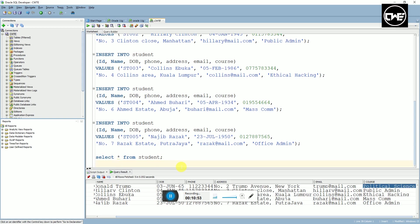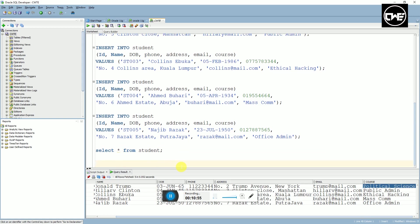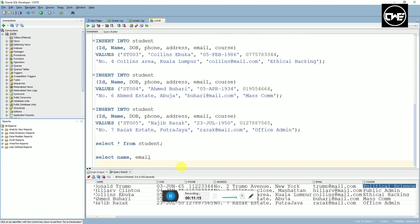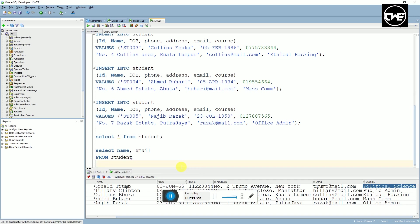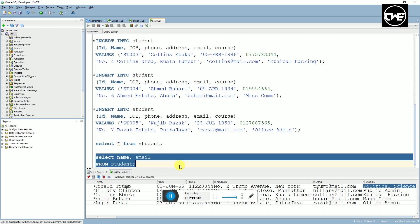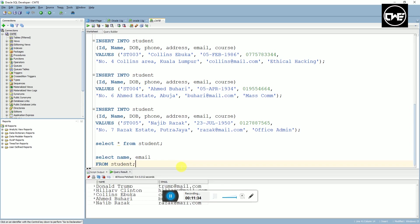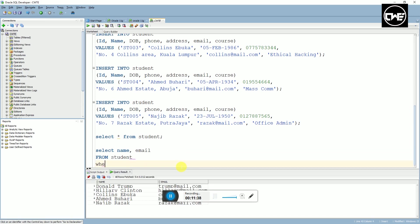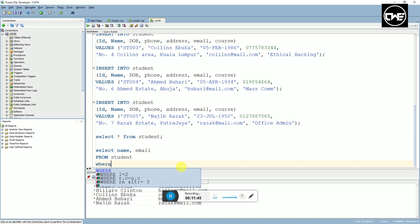That's how to create a simple SQL table on Oracle SQL Developer. Another thing you can try: if you want to select just a single column, you can type SELECT maybe we want to select name and email from this table. So you say SELECT name and email FROM students. You can do this way or you can do it this way. It will populate the whole name and email in the table.